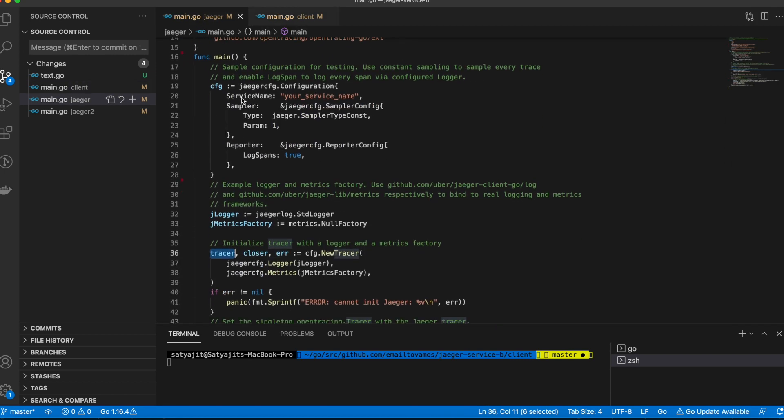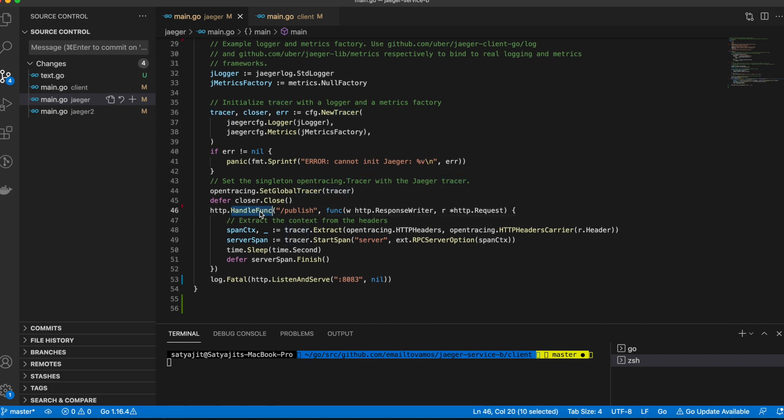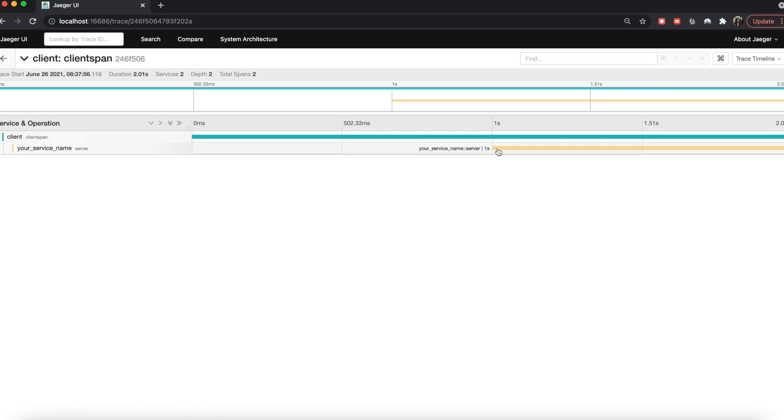In the server side, you also similarly create a configuration and you initialize a tracer. Then there's this handle function where you're handling that particular endpoint. When you actually get a call, then you extract the context. Remember the context which is passed from the caller, you extract here, and you can start your own span for this particular service on top of the extracted context so that this chain is maintained. This span is a part of this path which can be shown here.